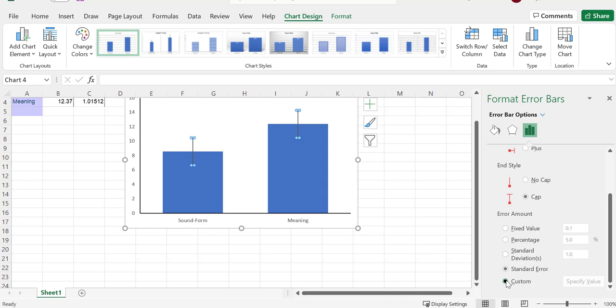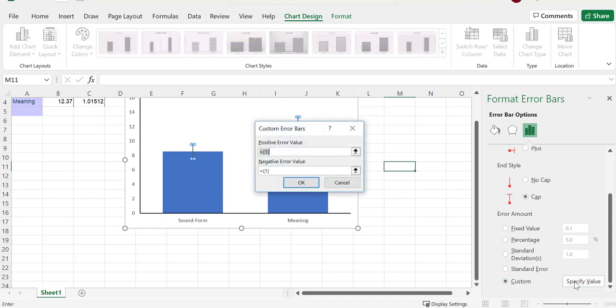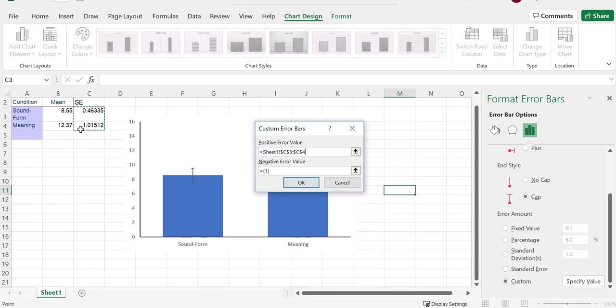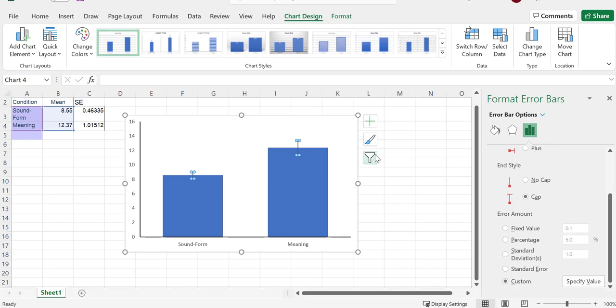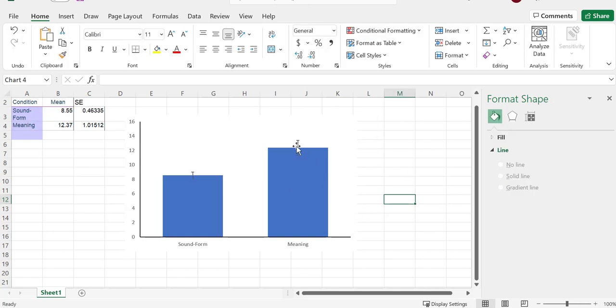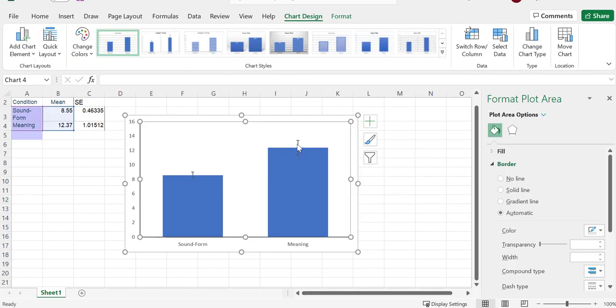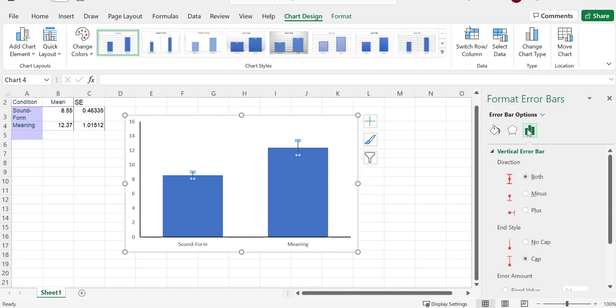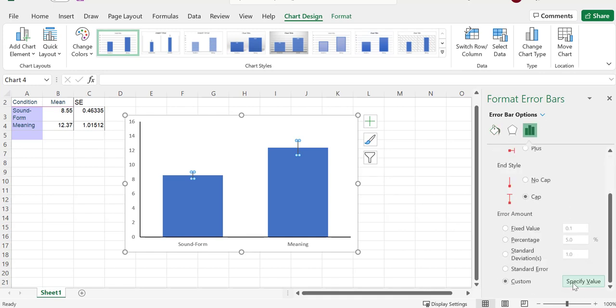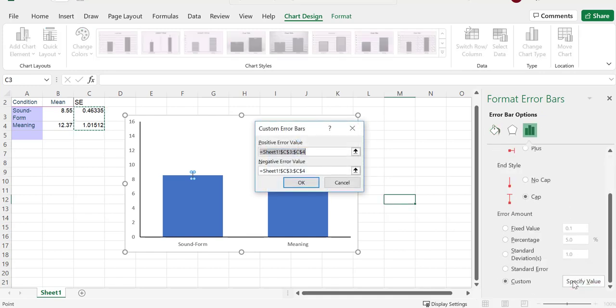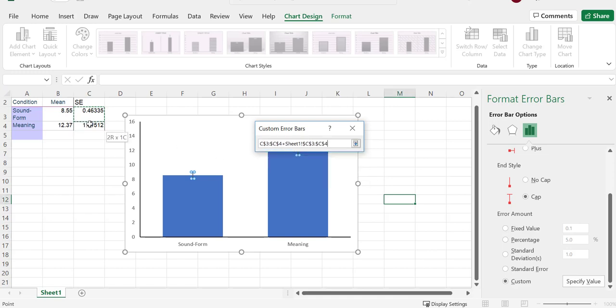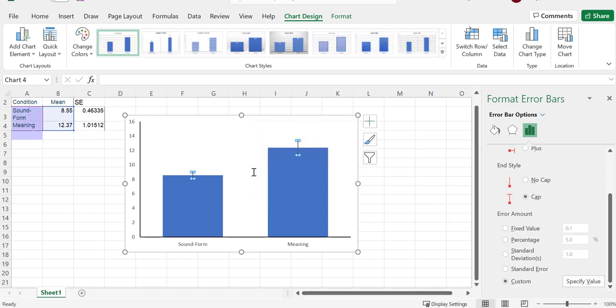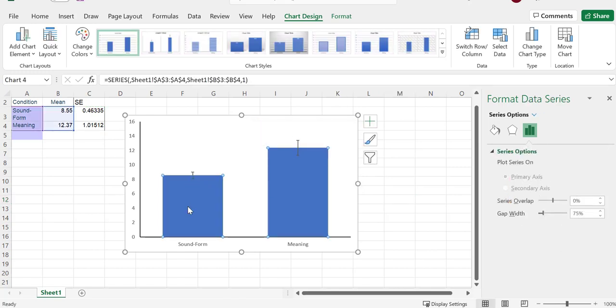But I have to specify. I want to go to custom and specify my value. And then I'm going to highlight. Same thing for here. Copy and paste it here. And you can see now my error bar. So again, what I did was I clicked on my error bars, I went over to the graph, I scrolled down, and I clicked specify value. I highlighted these, and you can do the same thing here. I clicked here, highlighted there, and I have my error bars. You can see sound and form has a smaller standard error than the meaning.